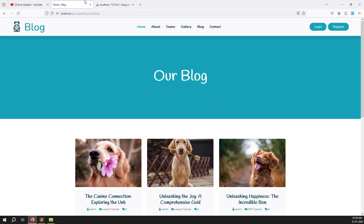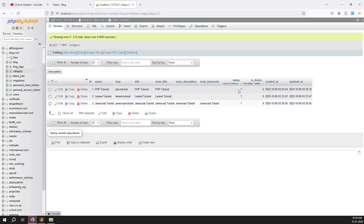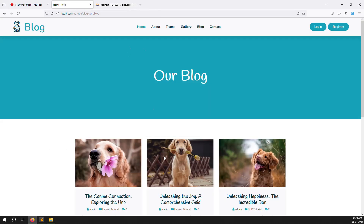We also need to add an 'is_menu' column — where 1 means yes (show in menu) and 0 means no. We need to work on the admin side for this as well.